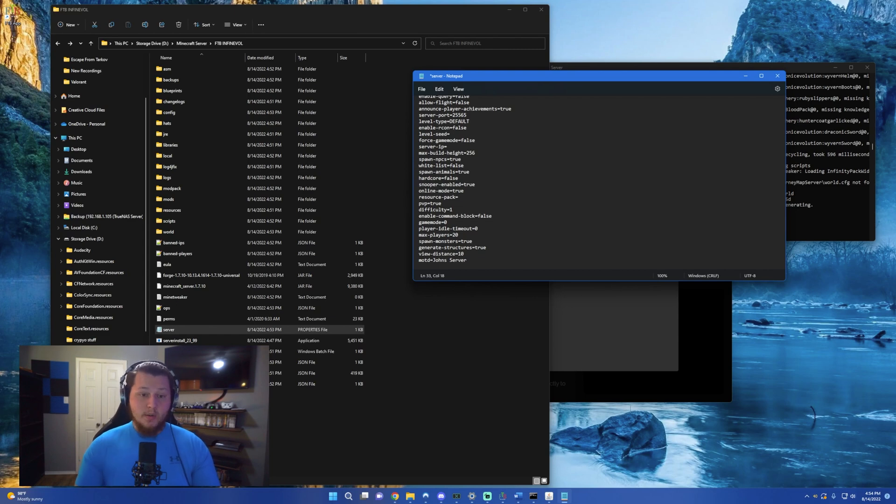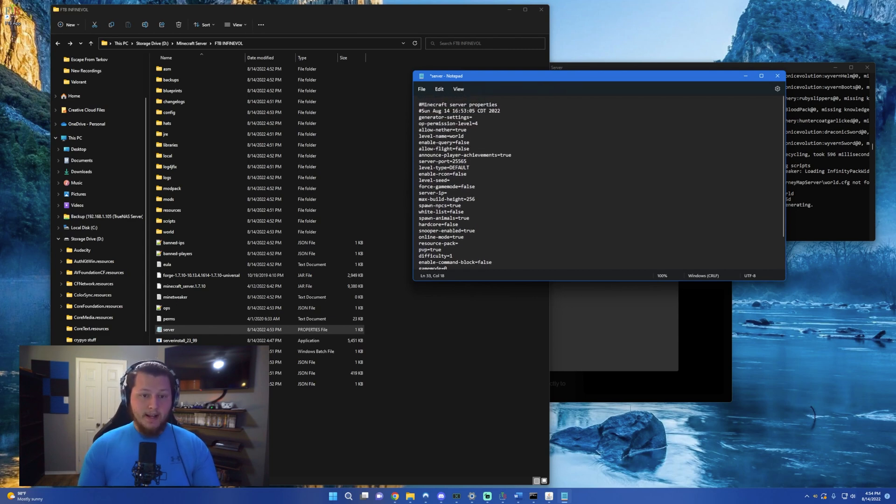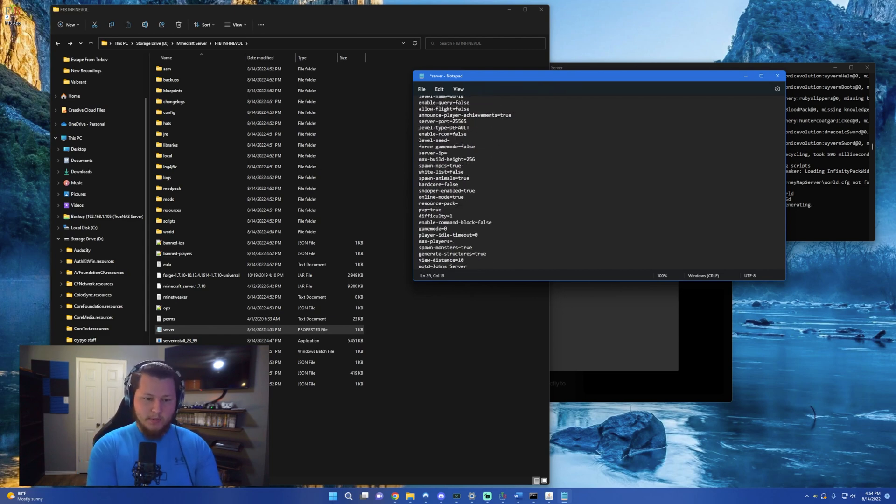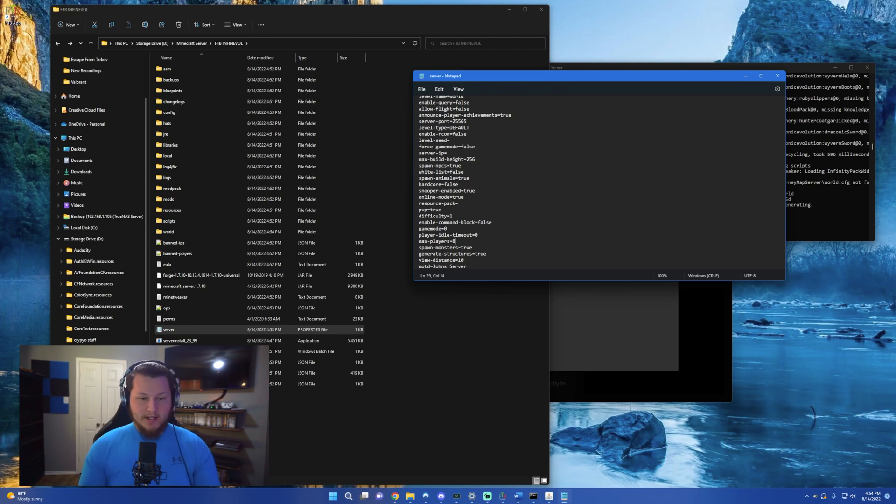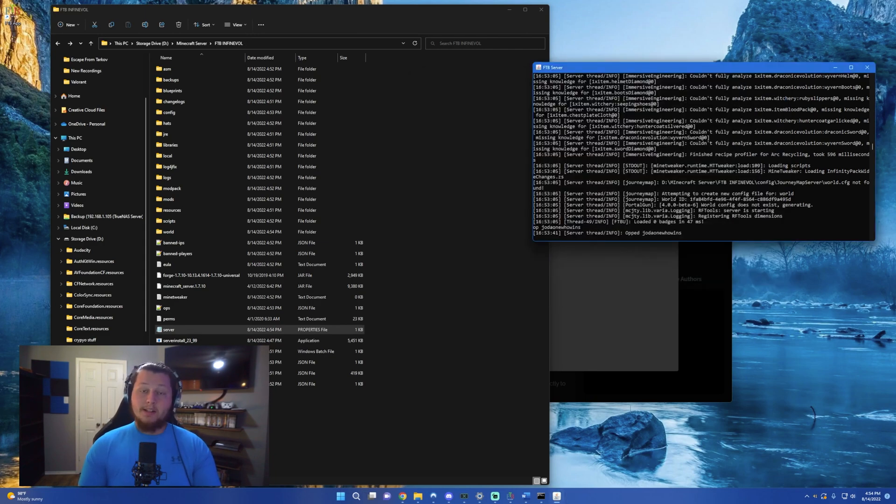Any other changes you want to make to this are fine. I'll probably go ahead and decrease the max number of players that we want on the server to eight, just because I don't know if the hardware that I'm running this on will be able to handle any more than that. So we'll go ahead and save that, close out of the properties file.